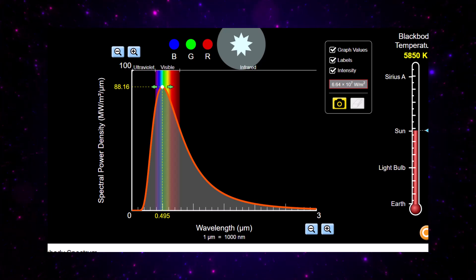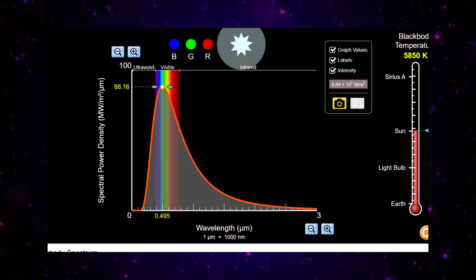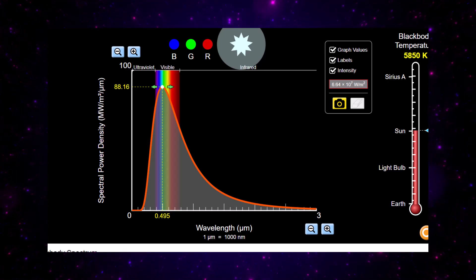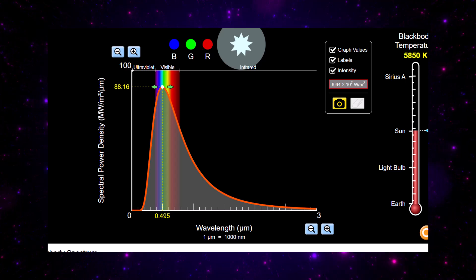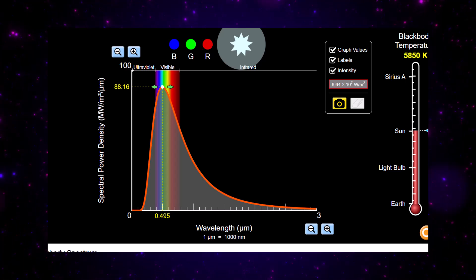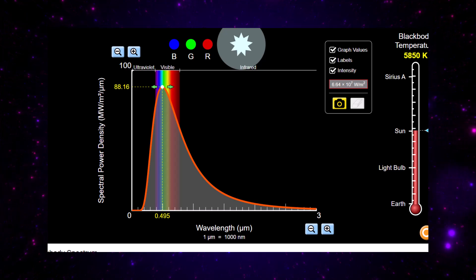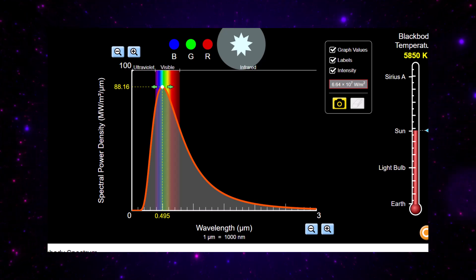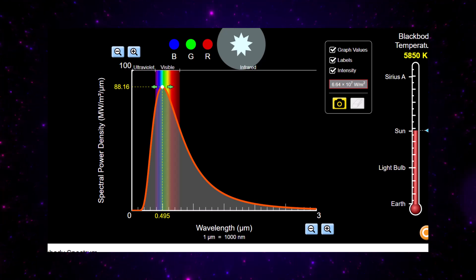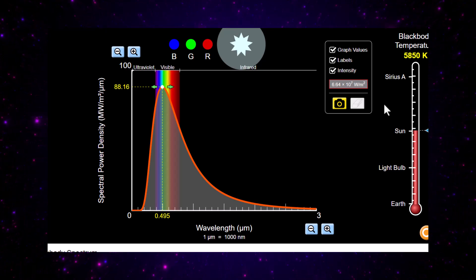The peak wavelength becomes smaller, but another important thing to notice is the amount of energy given off — in watts per metre squared. The hotter the object becomes, the area of that black body curve gets bigger, giving off more and more radiation per metre squared, more joules per second per metre squared.